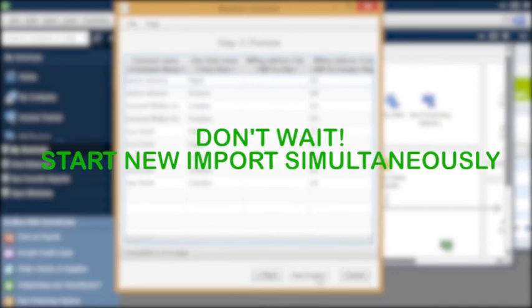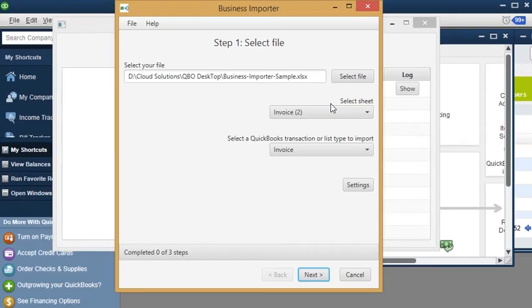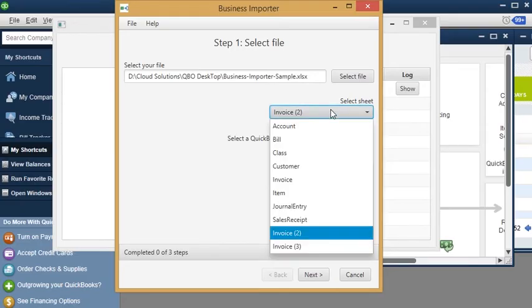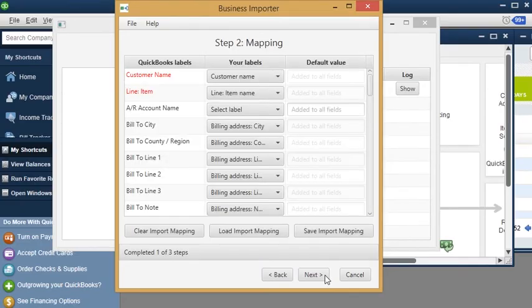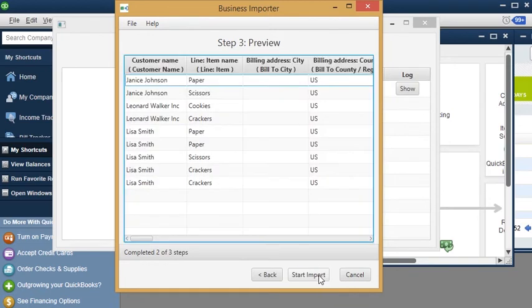Your import is in process. Don't wait until it's done. You can run a new Excel import into QuickBooks Desktop simultaneously.